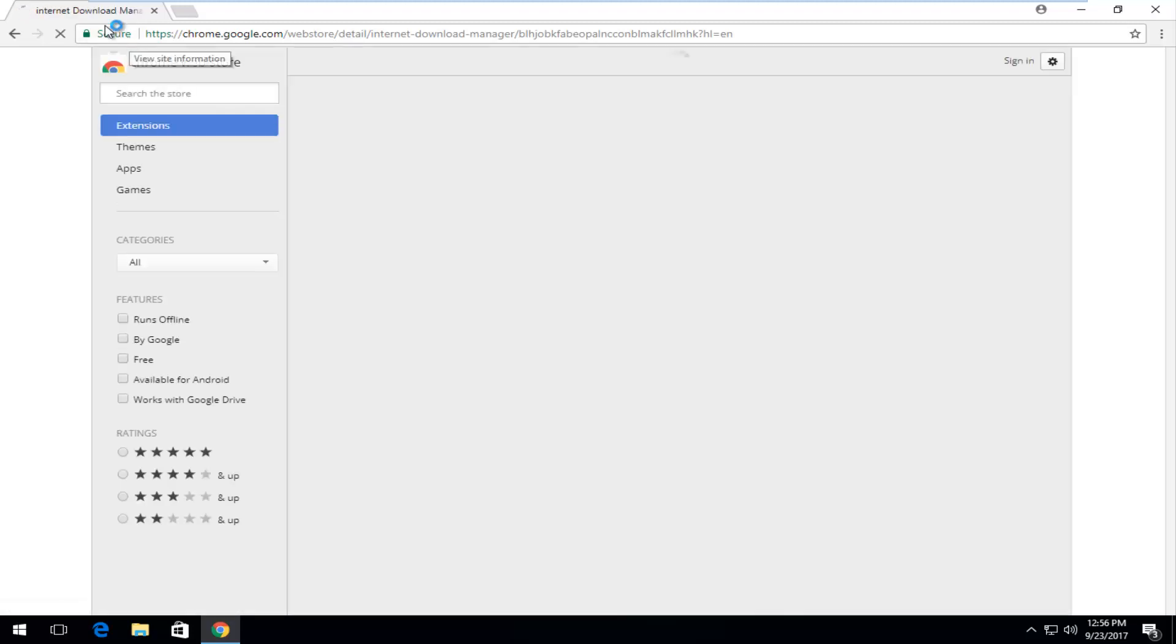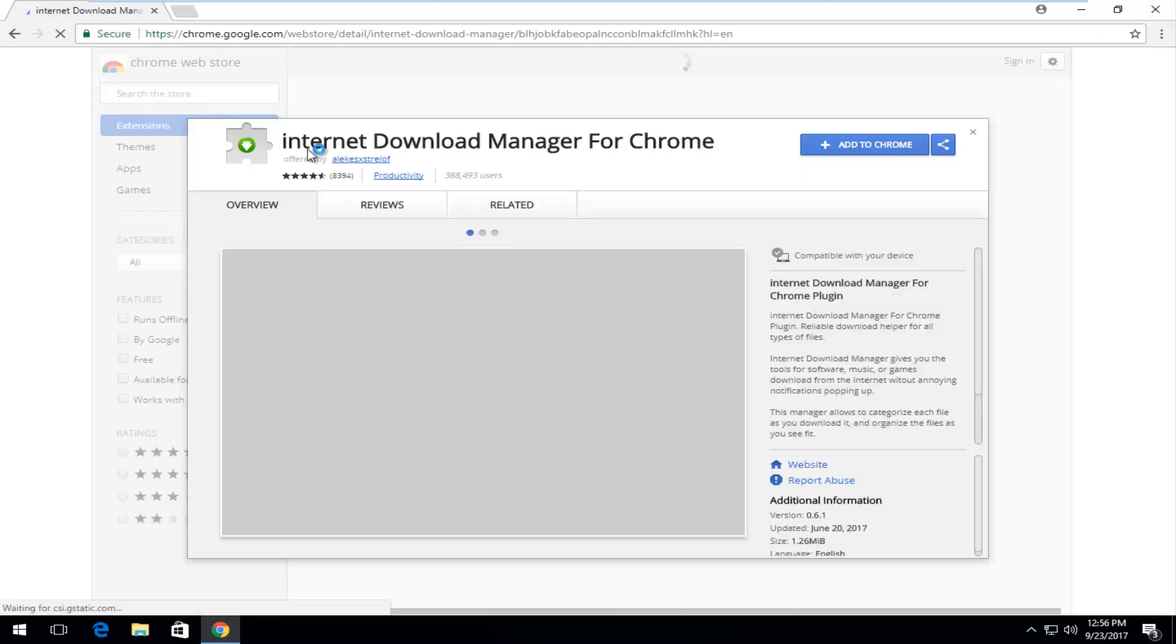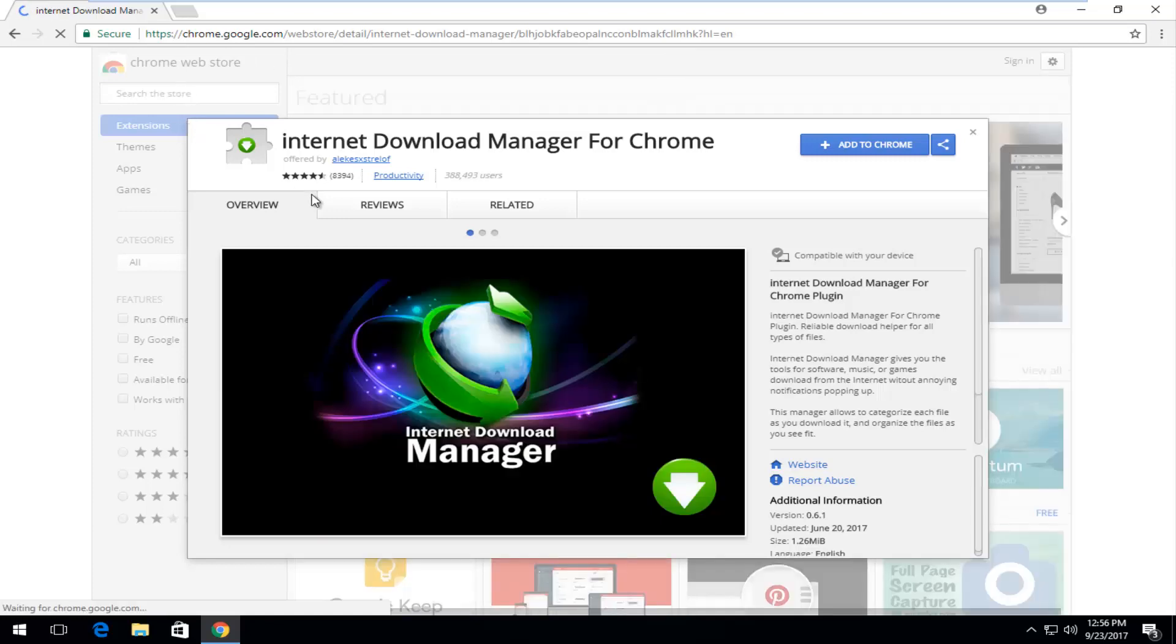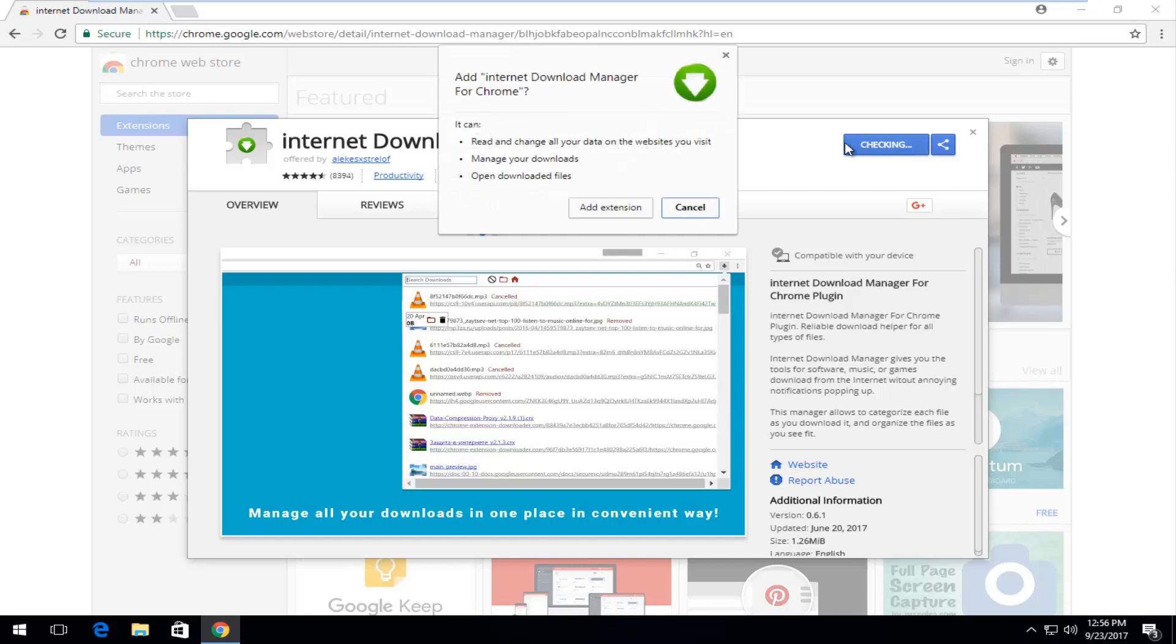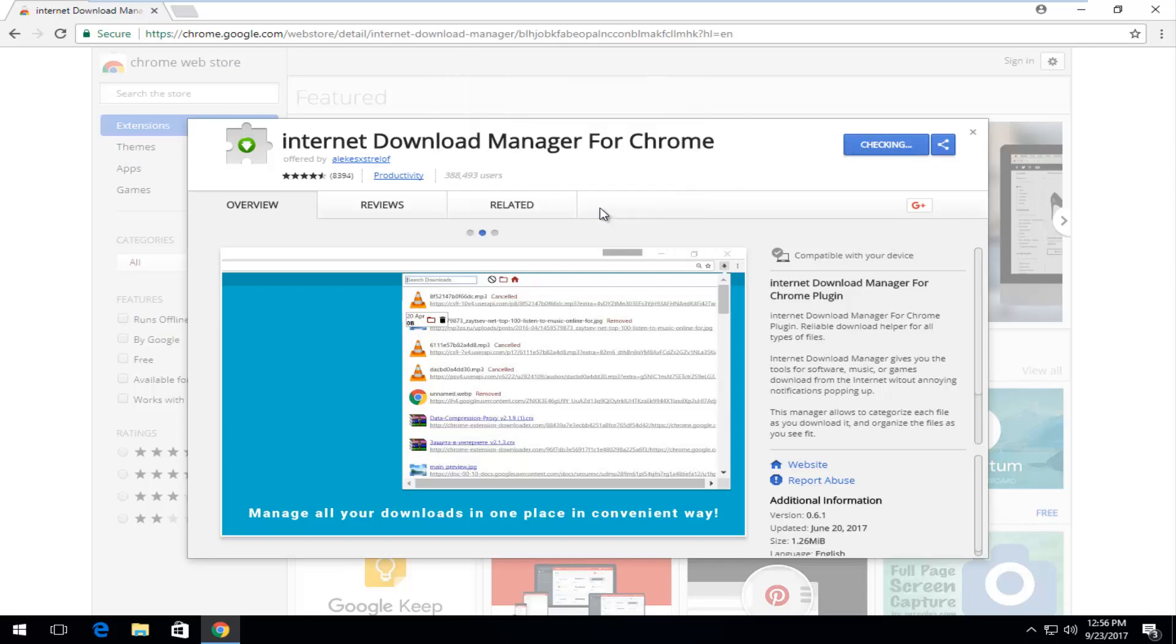I would recommend you want to make sure the page up top says secure. You want to be downloading it directly from the Chrome web store. Then all you have to do here is just click on this little plus sign next to add to chrome right here, and then click on add extension.